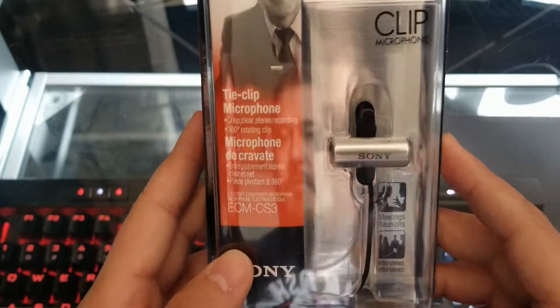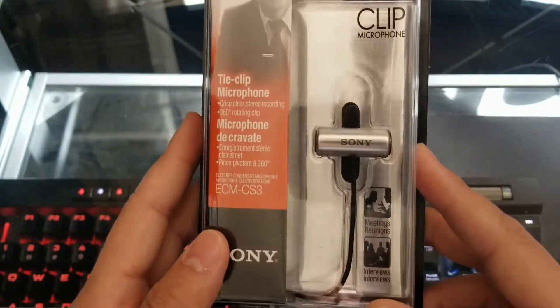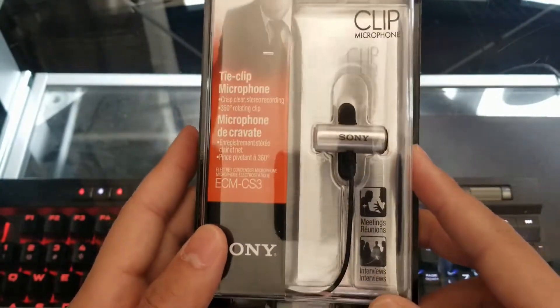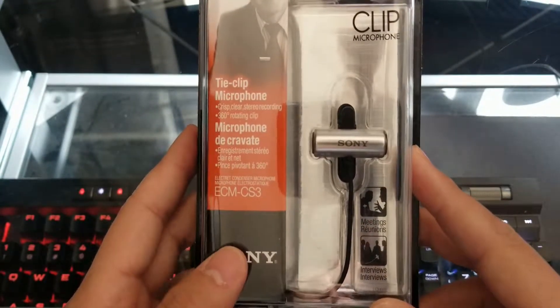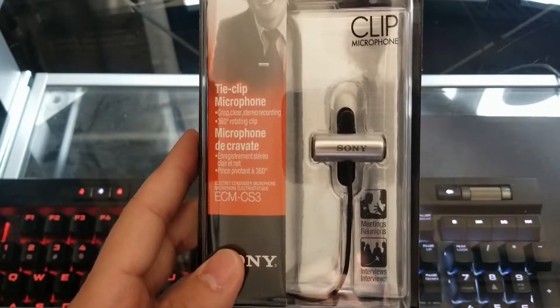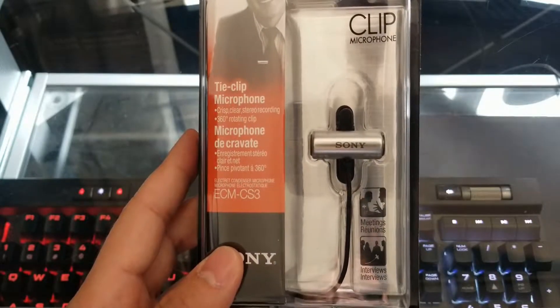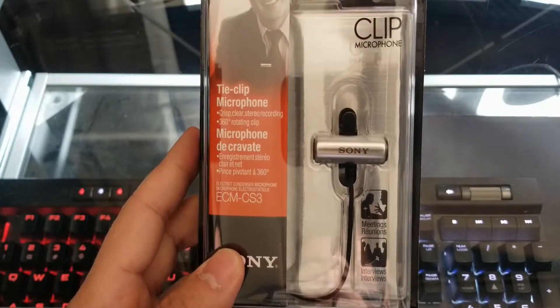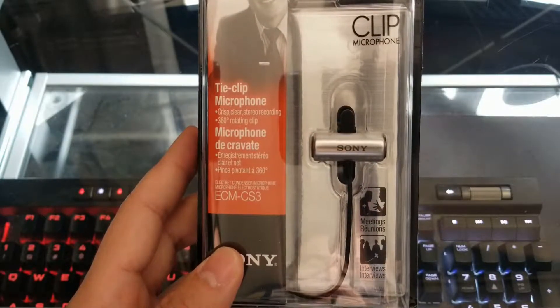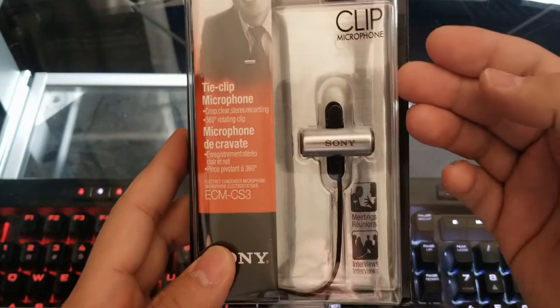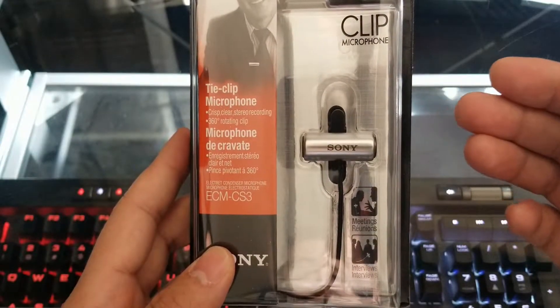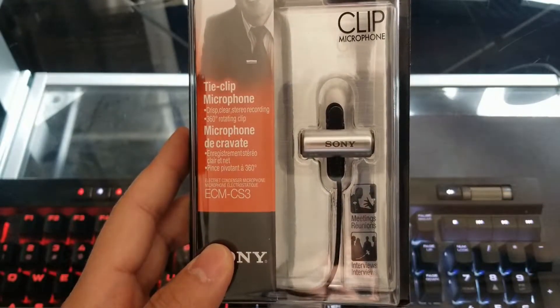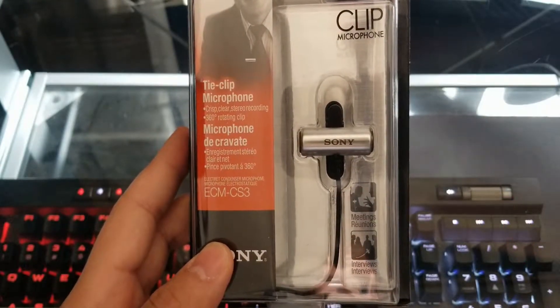So one of the main reasons why I actually bought this microphone was because the directional mic that I'm currently using, whenever I move in front of the camera, it kind of stops recording.